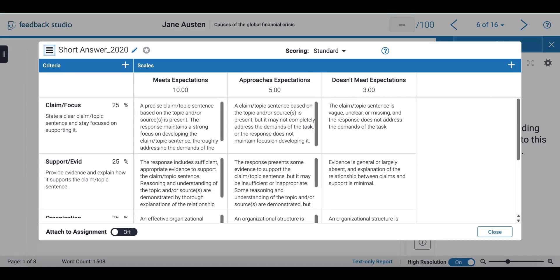Here I can see an example of a rubric where I have each criteria on the left side with their respective percentage, and at the top I have my scales.